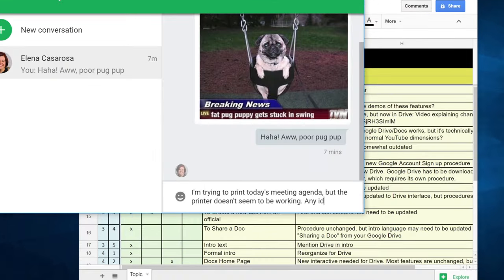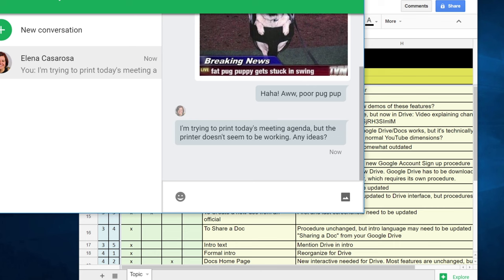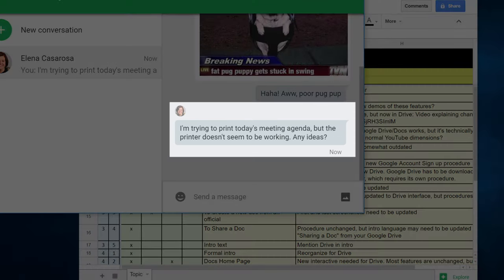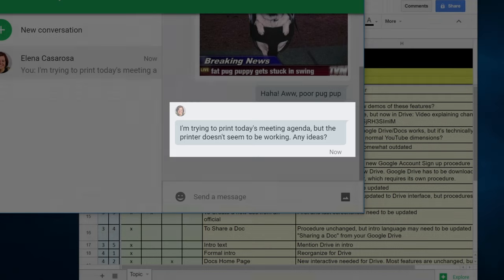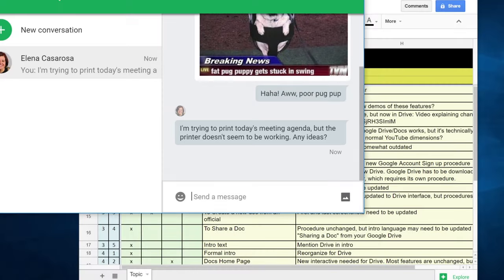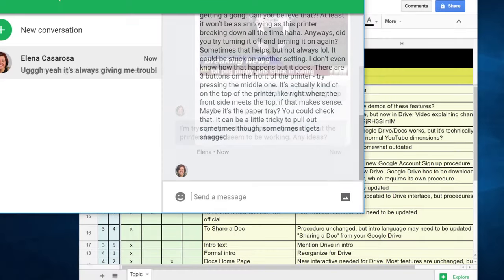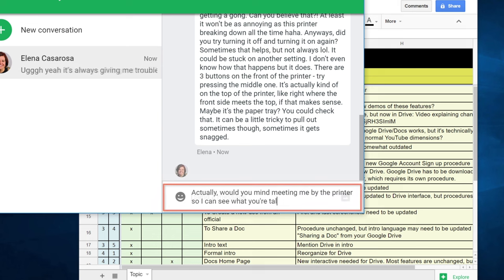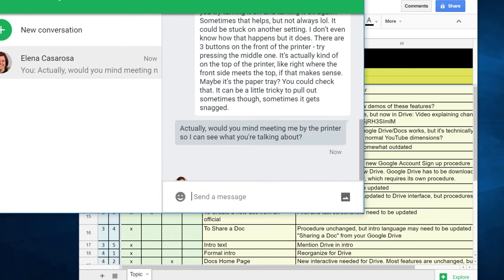When sending a message to someone who's available, remember that Instant Messages are best used for quick communication. Keep your messages brief and specific. If a conversation begins to ramble on, suggest meeting in person to maintain an efficient work environment.